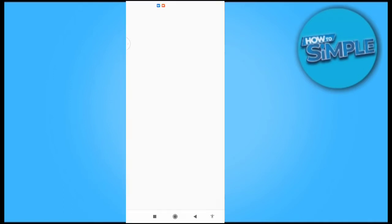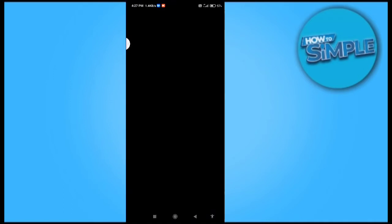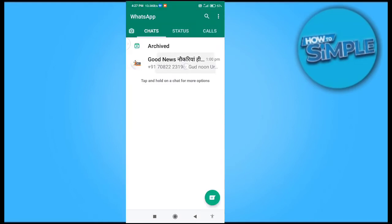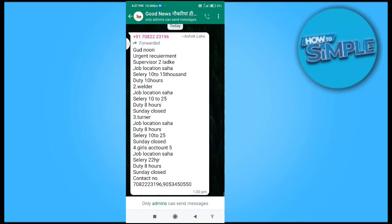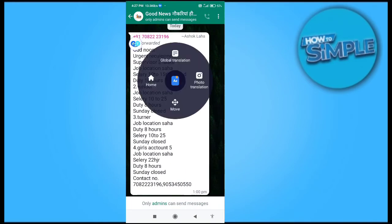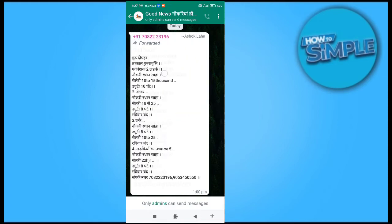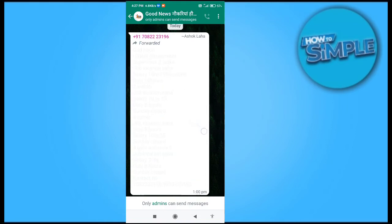Now we will go to our WhatsApp application here, and there is an option called translate, on-site translate here. I will select this message to translate it into Hindi or any language which I can understand. You can see the language is converted now. This text is in Hindi language and I can read this text easily.